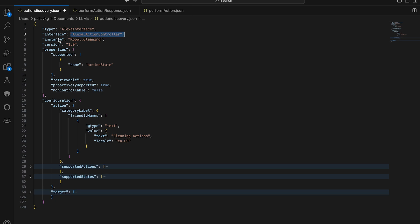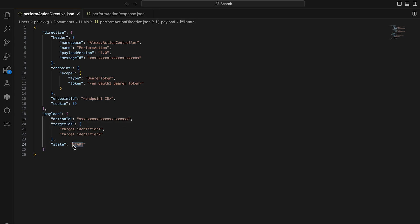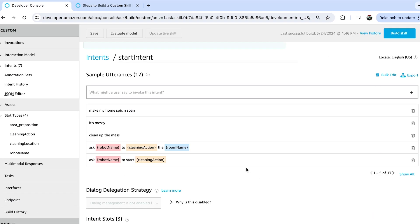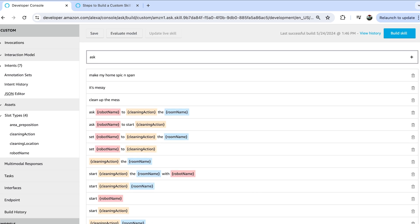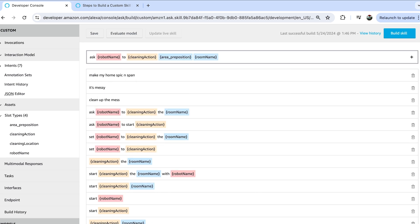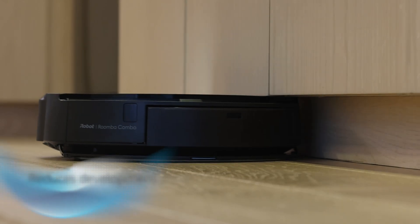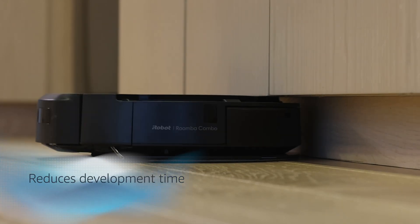With Action Controller, you can model the same interactions you can build today, but do it much more easily and quickly. You can expand the possibility of customer utterance patterns through LLM inference versus building models through custom Alexa skills or using existing primitive controllers. This can reduce development time from a few months to just a few weeks.